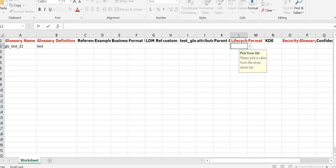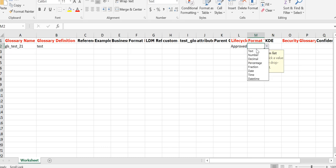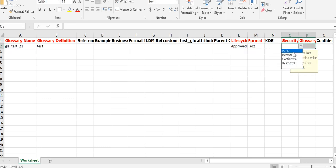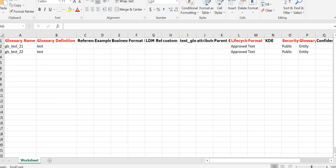We fill in values for each mandatory field. Some fields are dropdowns where you can choose from available options — for example, security and glossary type. We can add multiple glossaries in the same file. Suppose we want to create two glossaries; once we finish filling in all the required information for all objects, we save the file.